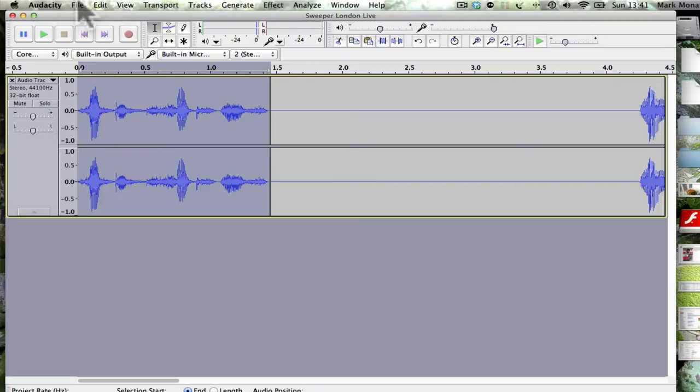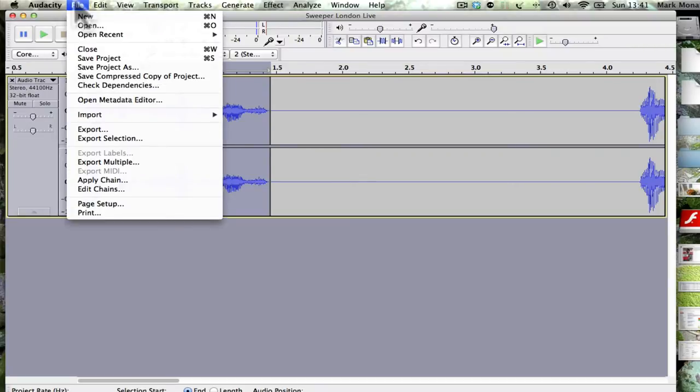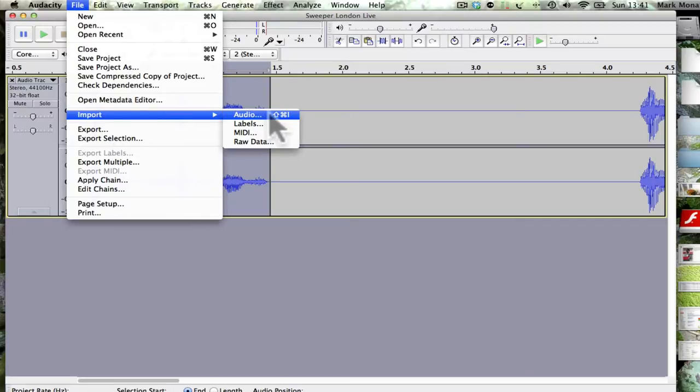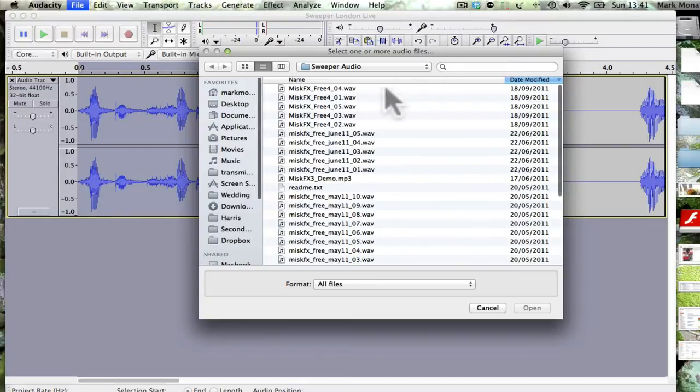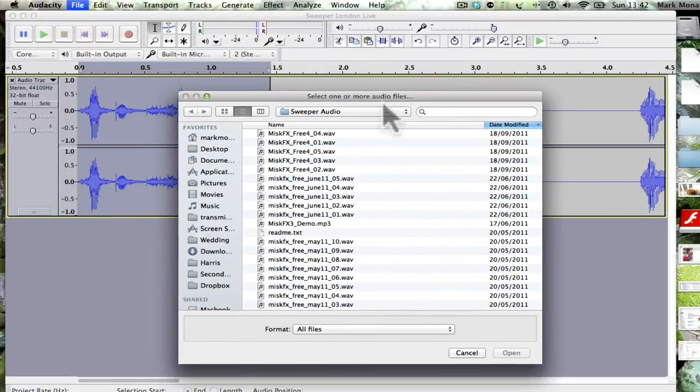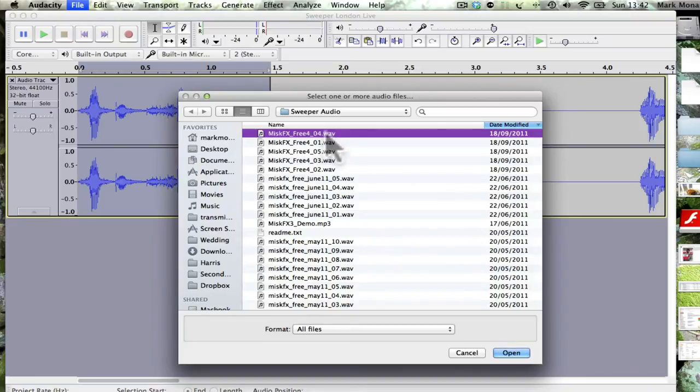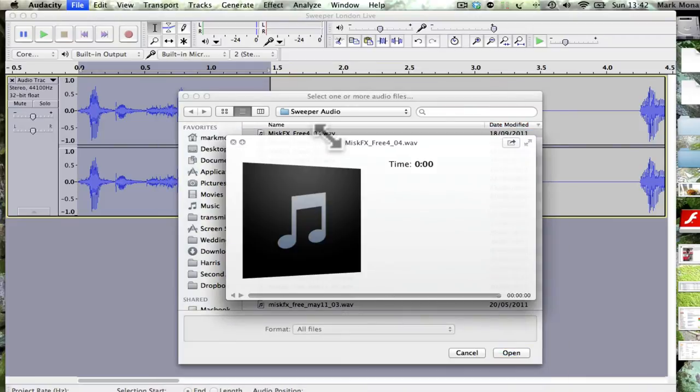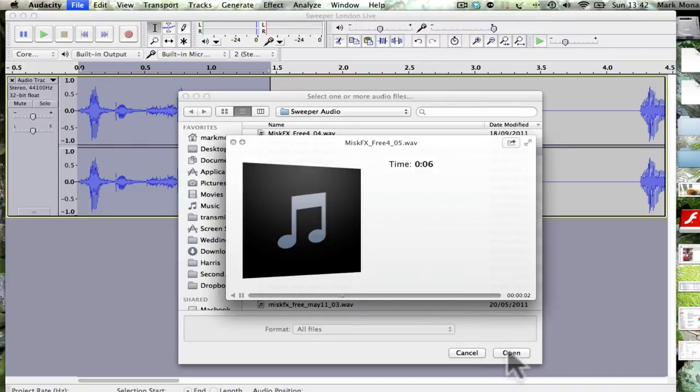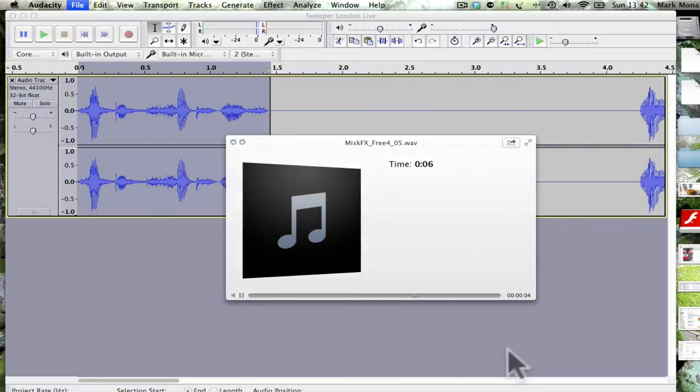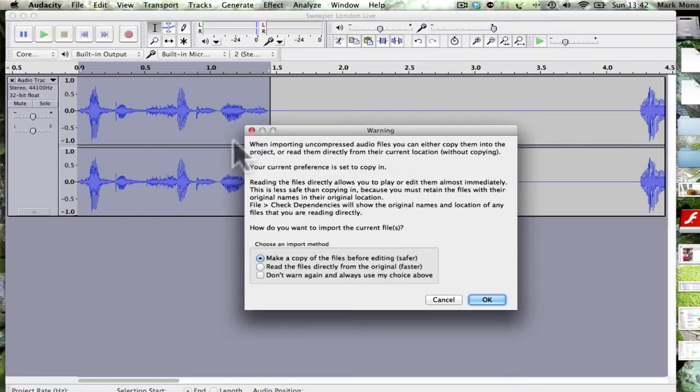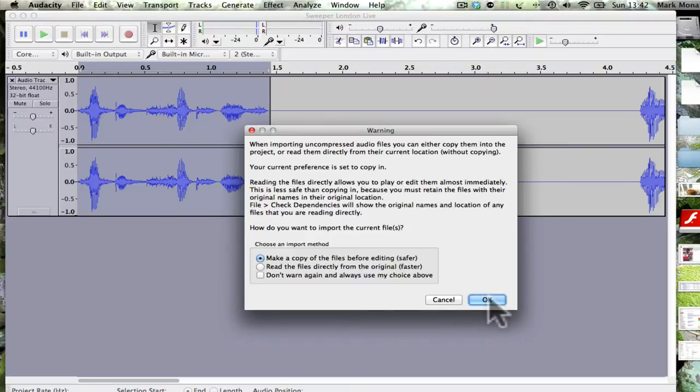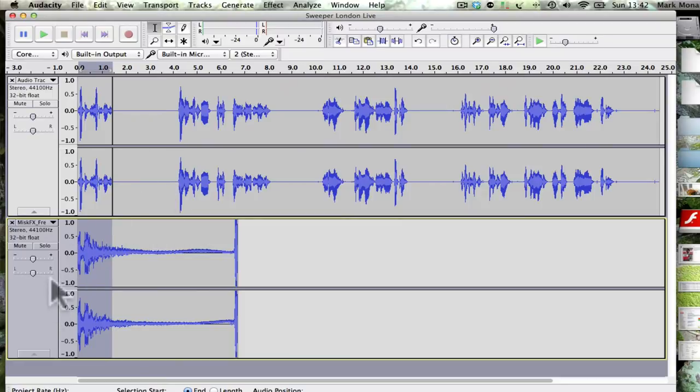Now we need to bring in our audio. I think sometimes on your computers it might be under edit, but on my computer it's under file. You want to find import and audio. I've got some clips I've had a look at here, so let's see. I'm going to just preview to decide what they are. That's the one I want. It says make a copy, just click okay.